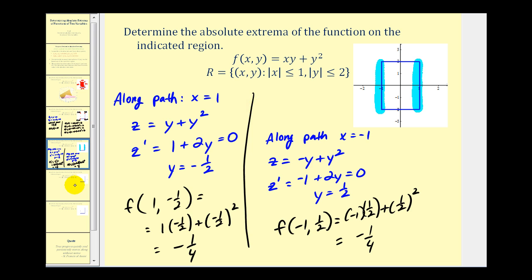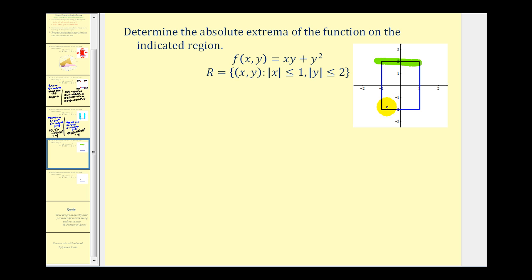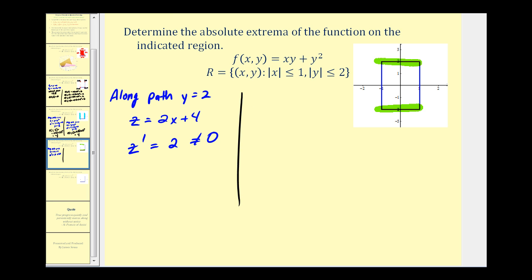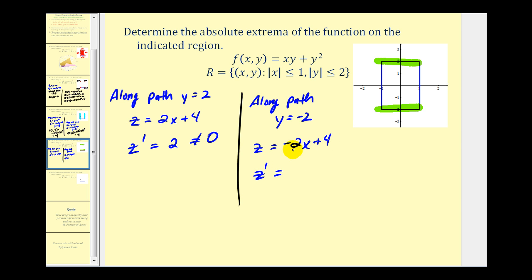Now we consider the paths y equals two and y equals negative two. When y equals two, z equals two x plus four. The derivative is two, which never equals zero, so there are no additional points to consider along y equals two beyond the endpoints. Similarly, when y equals negative two, z equals negative two x plus four, and the derivative is again a constant that never equals zero, so no new points arise along that path either.